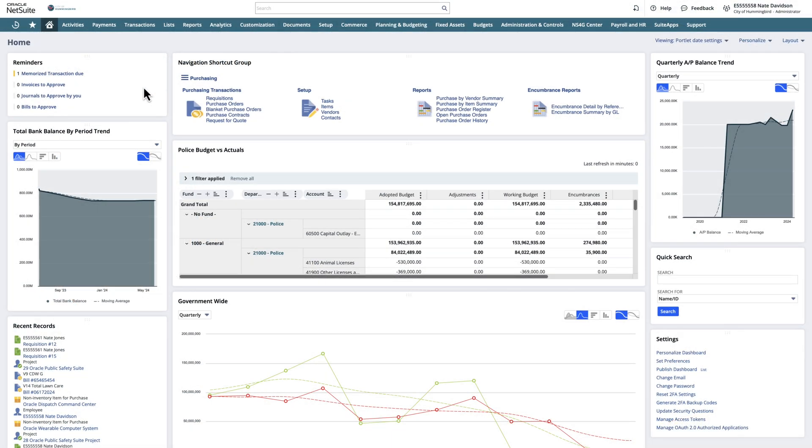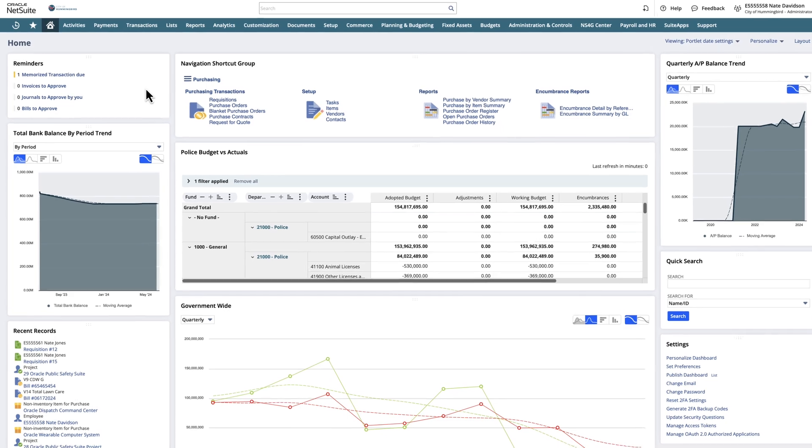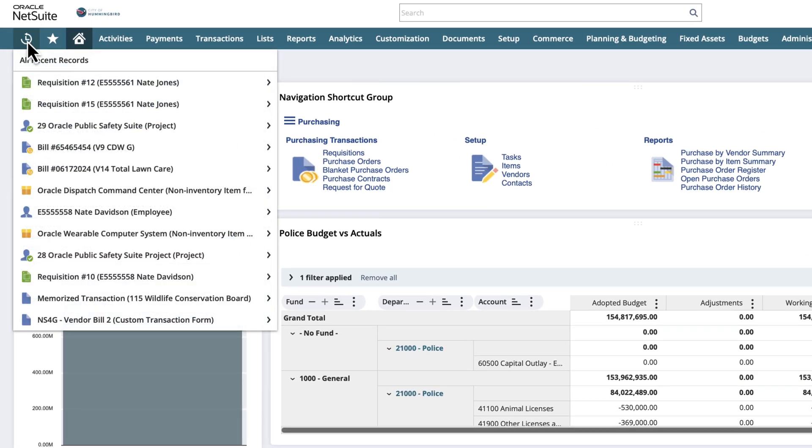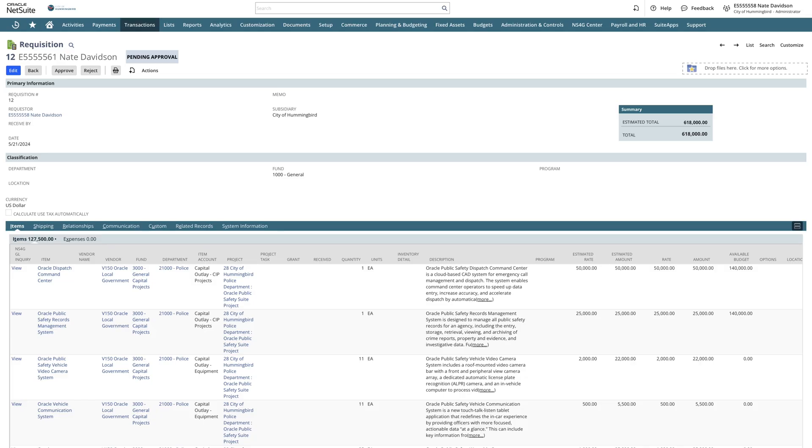The initial step is to navigate to the requisition. Using the Recent Records feature, we can easily find and select the requisition already entered into the system.